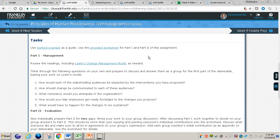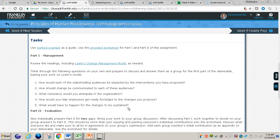The first one is Part 1 — the management section. It talks about reviewing the readings including Lewin's change management model, which does a really nice job of laying out and explaining the unfreeze, change, refreeze model. There are five questions that you'll need to answer. Now in the worked example it says you do not have to submit these questions, however on the rubric for the assignment it says you do need to submit answers to these questions. So please do submit answers to questions one through five.